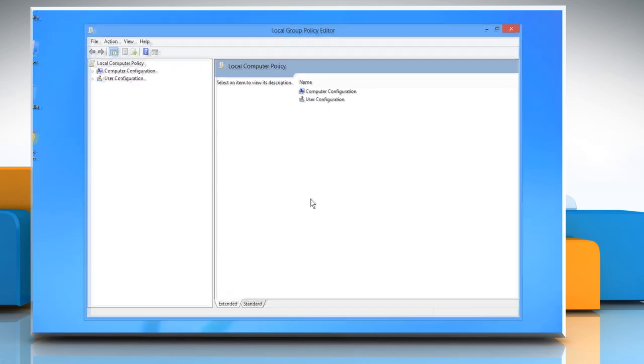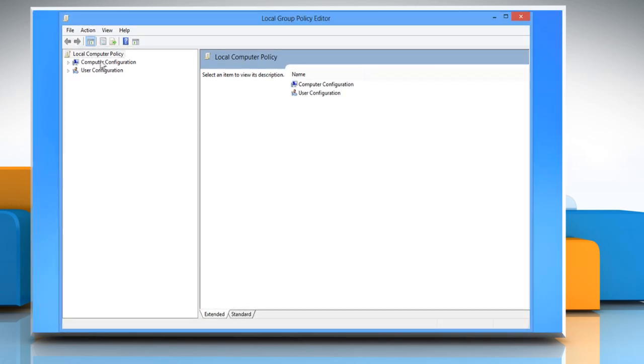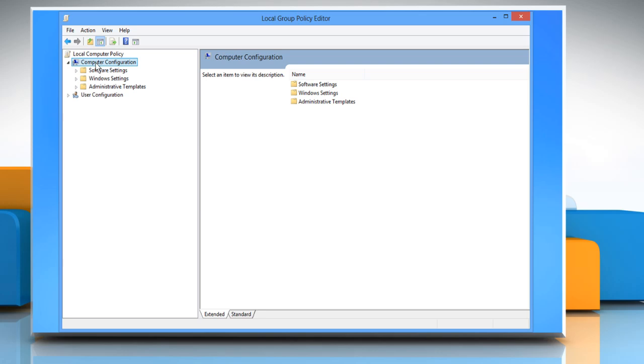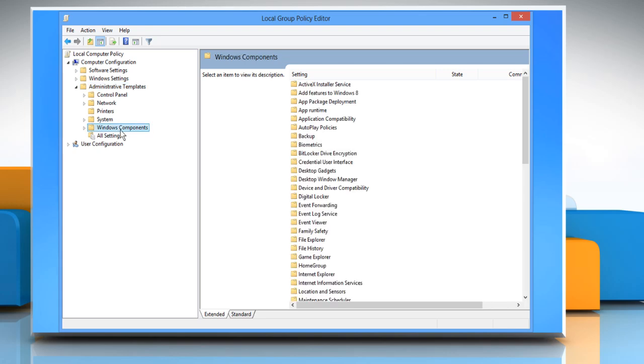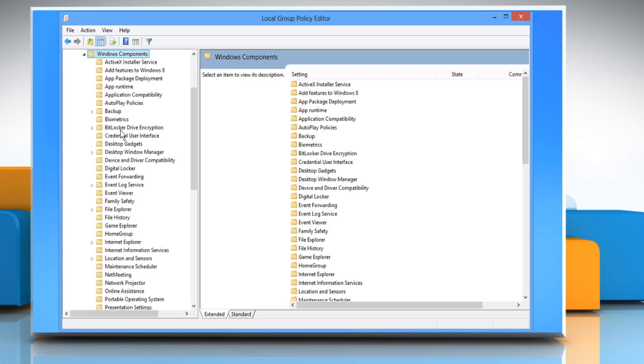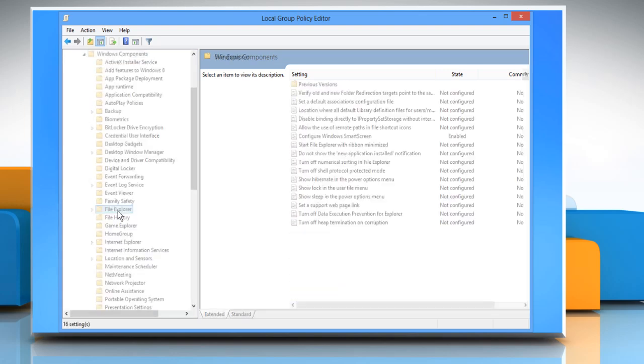On the Local Group Policy Editor window, navigate to Computer Configuration, then Administrative Templates, then Windows Components, and then File Explorer.